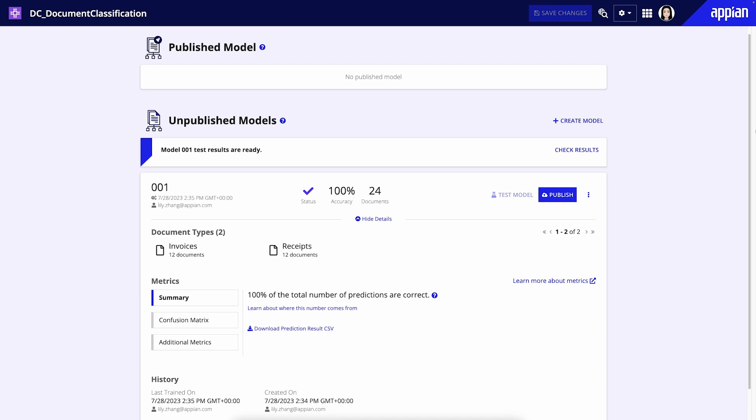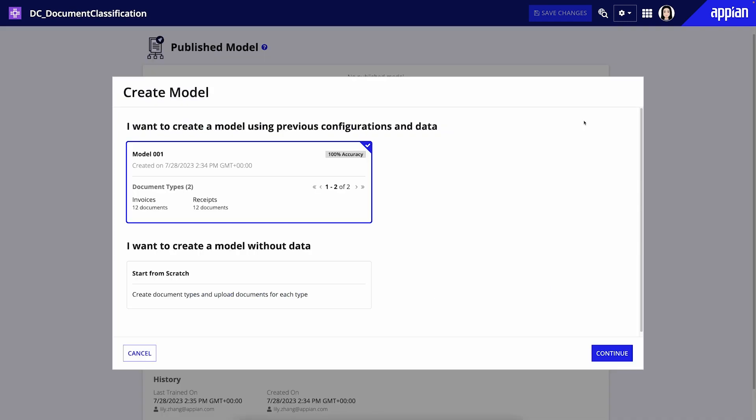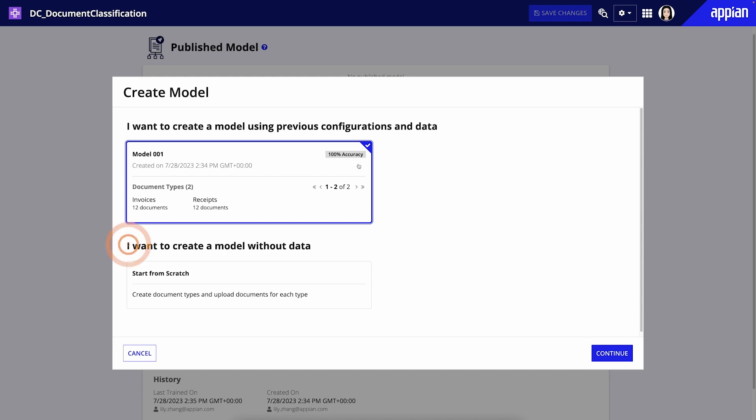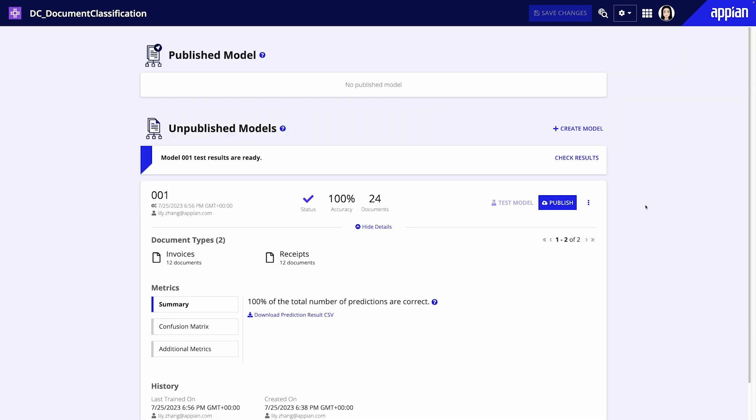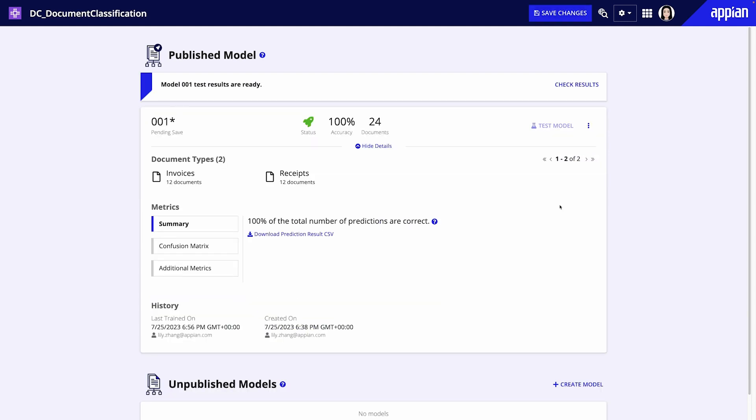If the test results and performance metrics do not meet the requirements for your use case, train a new model using additional documents. You can train a model from an existing configuration or you can train a model from scratch. Once the performance metrics meet the requirements, publish the model to make it available for use in Appian workflows.